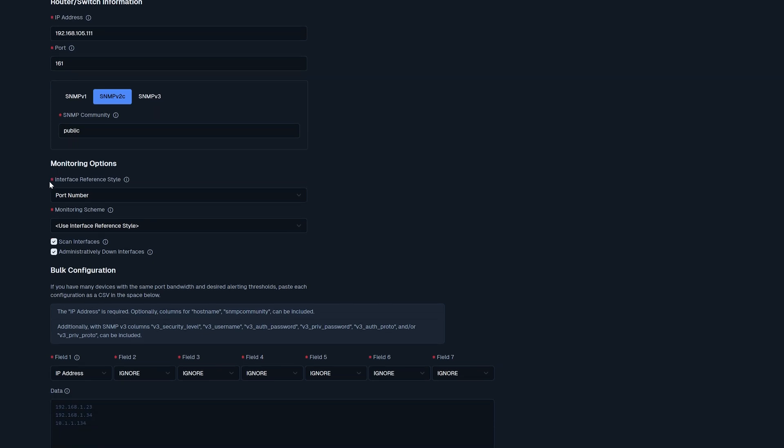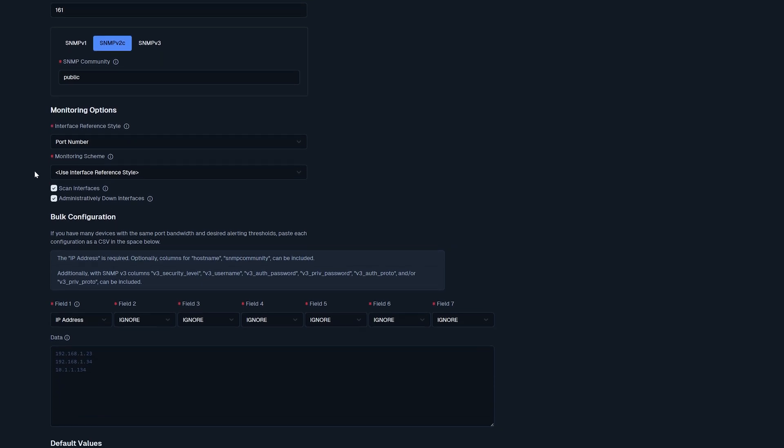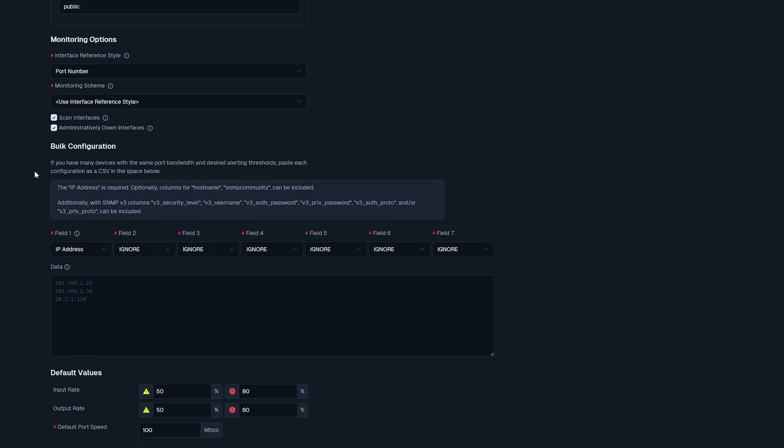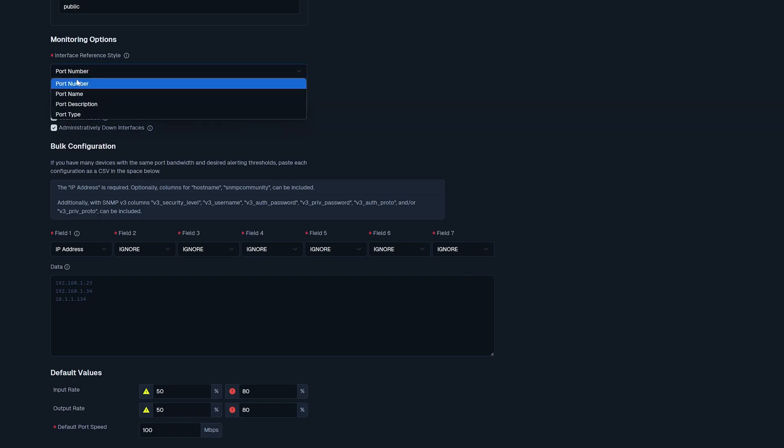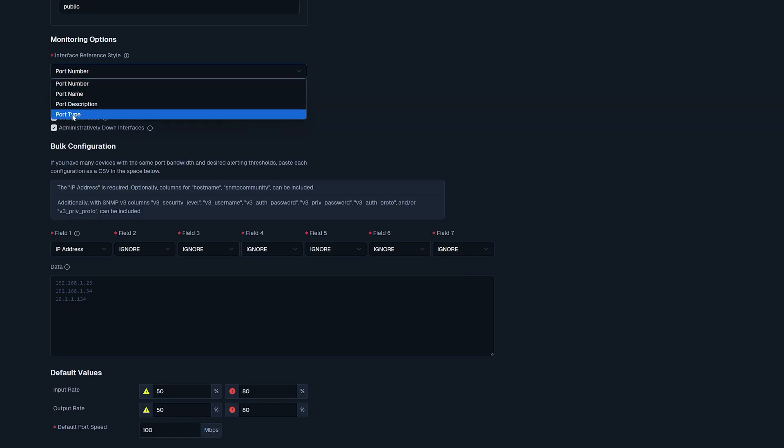Beneath this, we have monitoring options. Here we have interface reference style. This determines how the monitoring engine will find the interface ports. I'm going to leave it at port number, but there's port number, port name, port description, and port type. This is all up to you, what you want your settings to be.